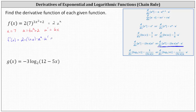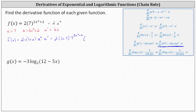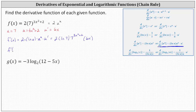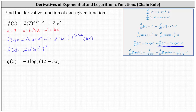This gives us two times natural log seven times seven to the power of the sum of three x squared and two, times U prime, which is six x. To simplify, we can multiply the two and the six x to get 12x. So the derivative function is F prime of x equals 12x times natural log seven times seven to the power of the sum of three x squared and two.